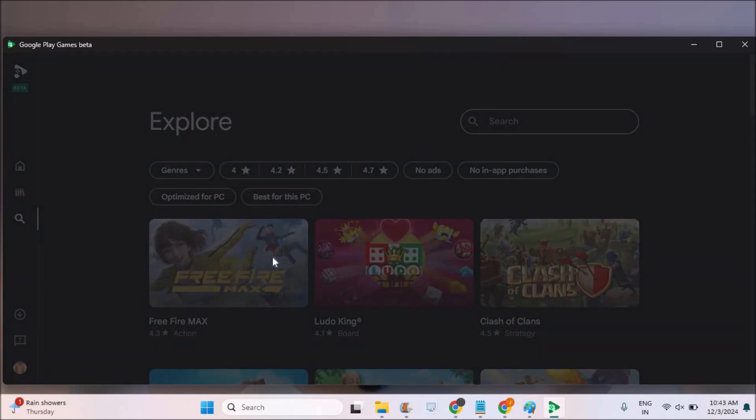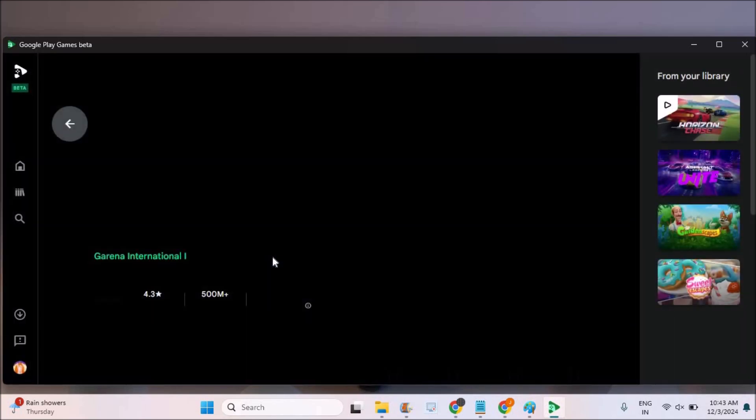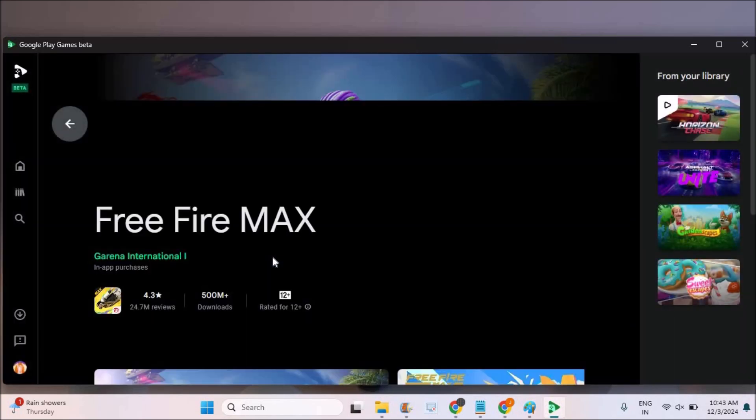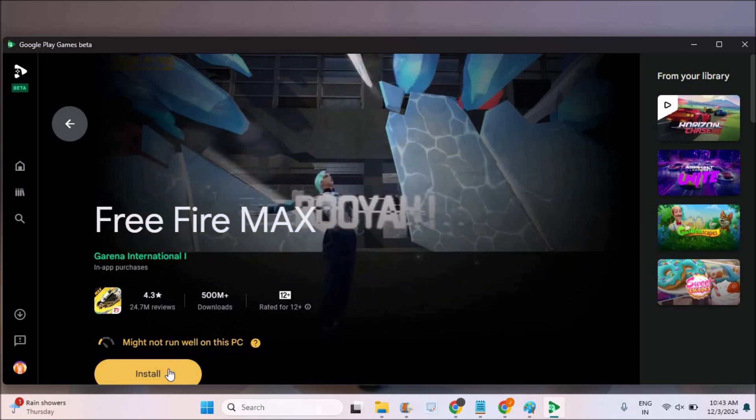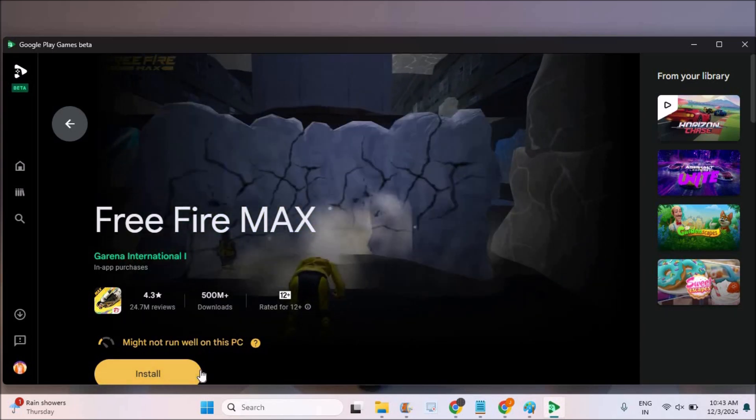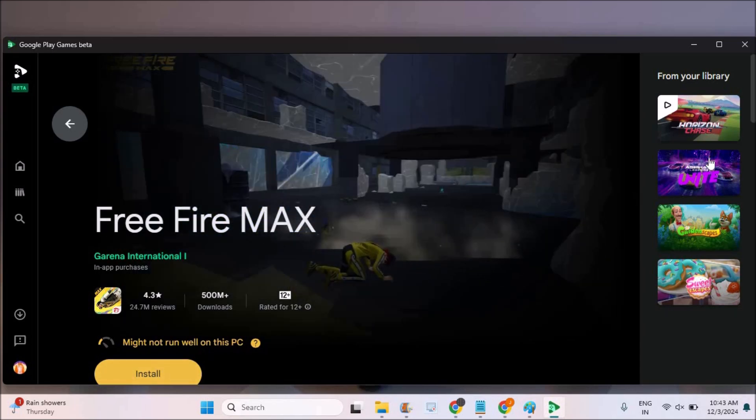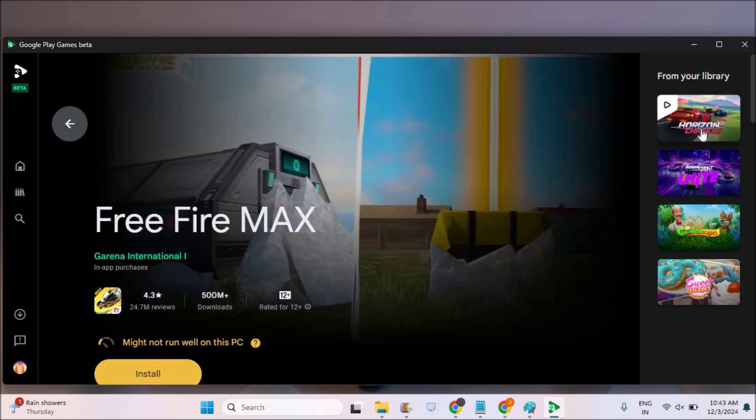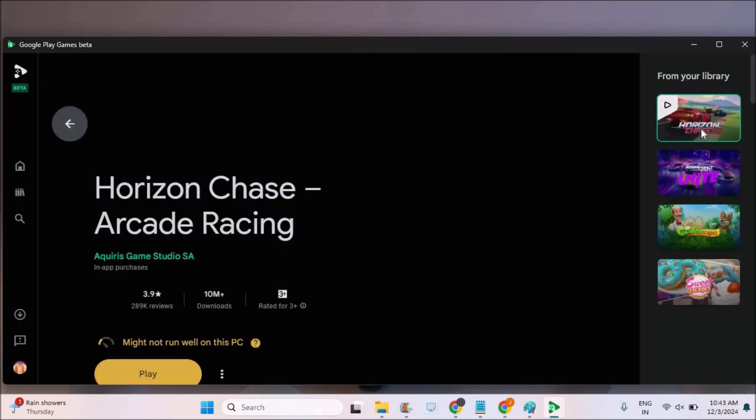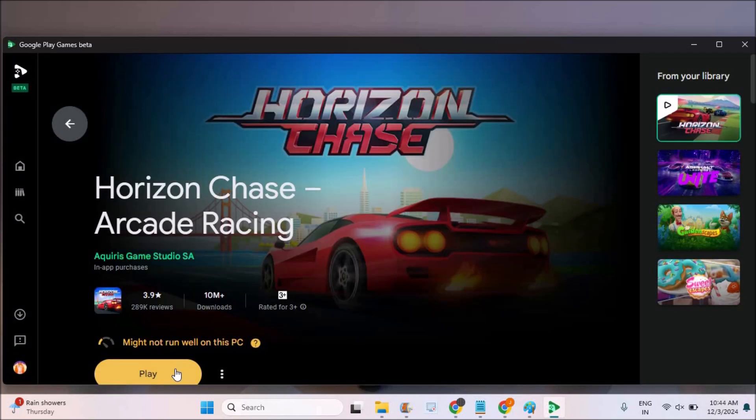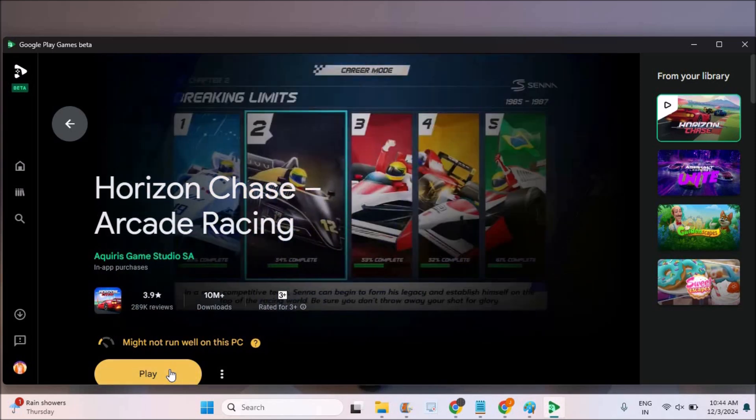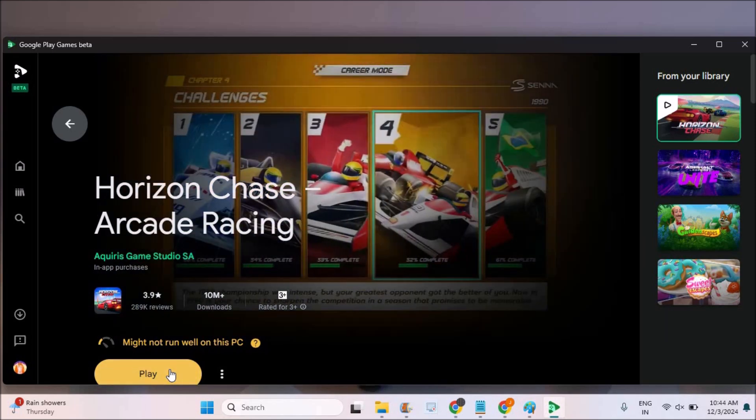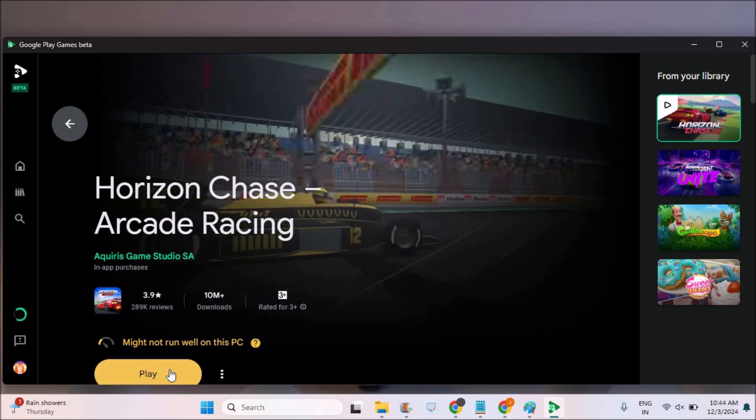You can directly install this here and you can play it on your laptop or computer, not on the mobile. See here, install and once you install this, you will get the play option. These are the previously installed games on this particular computer. See here, when I click on play, I can be able to play this game right on my laptop.